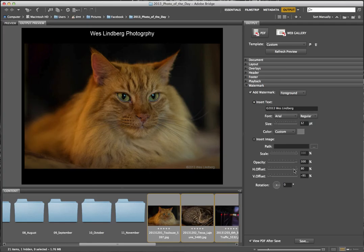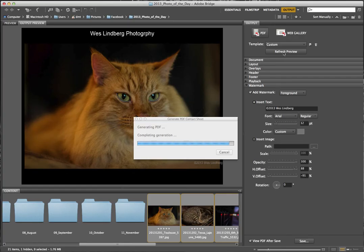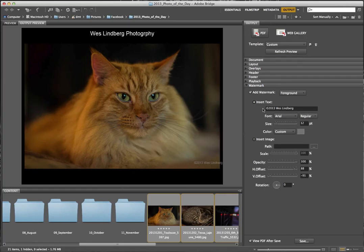I want the horizontal offset to come over a little bit more. After refreshing the preview, it keeps jumping around so I'll adjust one value at a time.